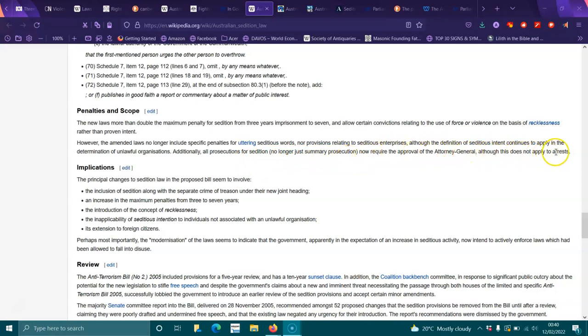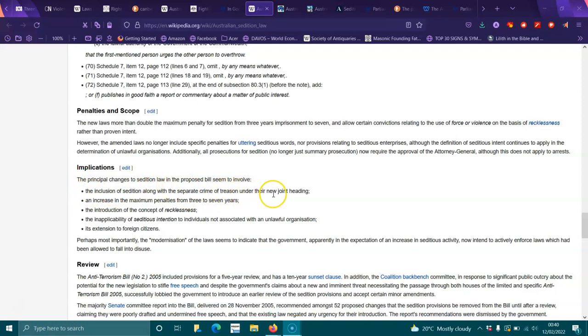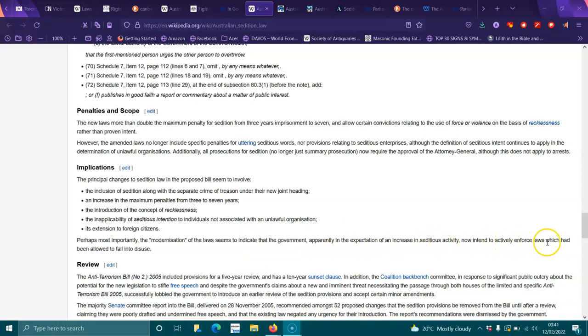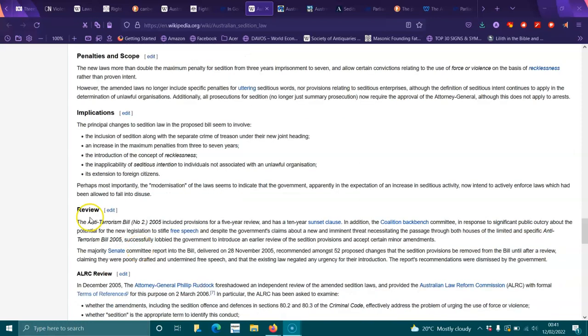Additionally, all prosecutions for sedition, no longer just summary prosecutions, now require the approval of the Attorney General, although this does not apply to arrest. Implications: The principal changes to sedition law in the proposed bill seem to involve the inclusion of sedition along with the separate crime of treason under a new joint heading, an increase in maximum penalties from three to seven years, the introduction of the concept of recklessness, the applicability of seditious intention to individuals not associated with unlawful organizations, and its extension to foreign citizens. Perhaps most importantly, the modernization of the laws seems to indicate that the government, apparently in expectation of an increase in seditious activity, now intends to actively enforce laws which had been allowed to fall into disuse.